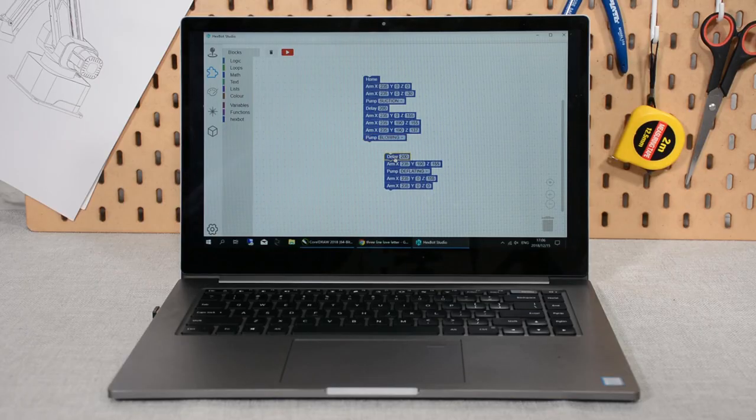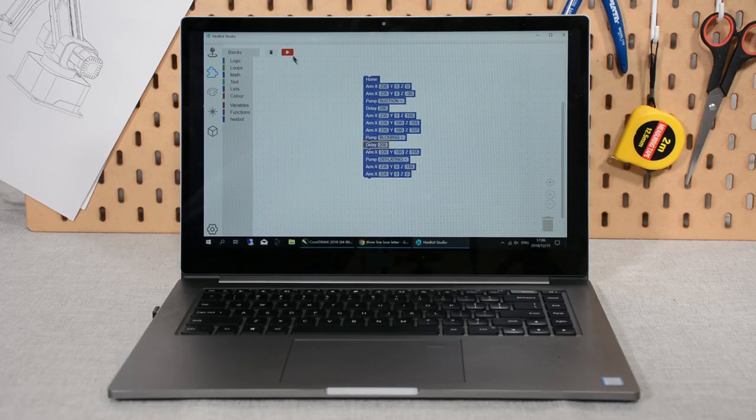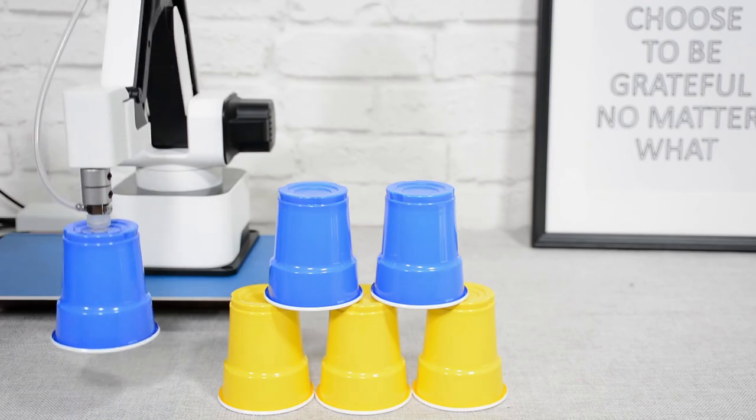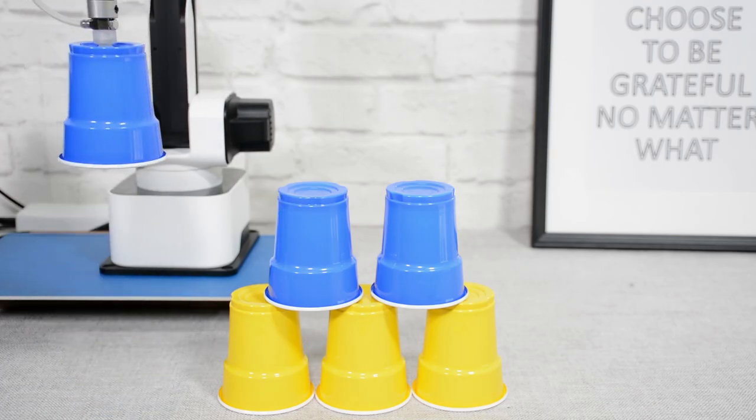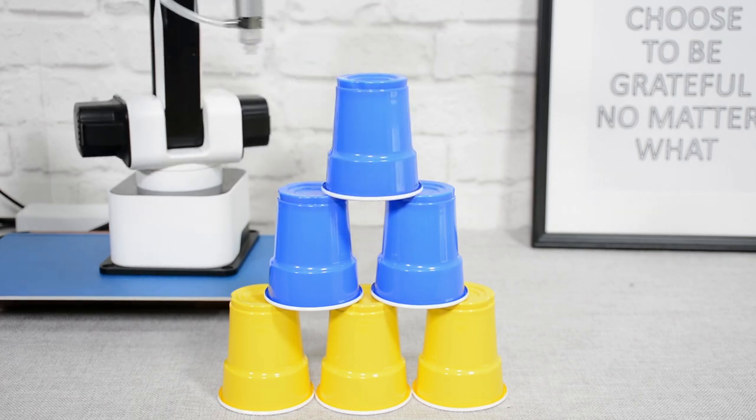Moreover, integrated with Blockly, controlling Hexbot would be as easy as dragging and placing command blocks.